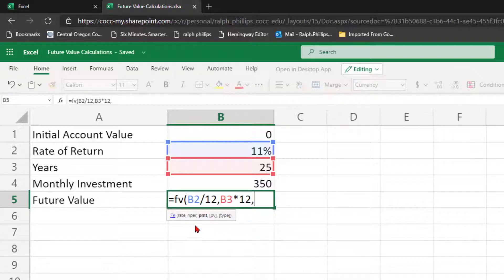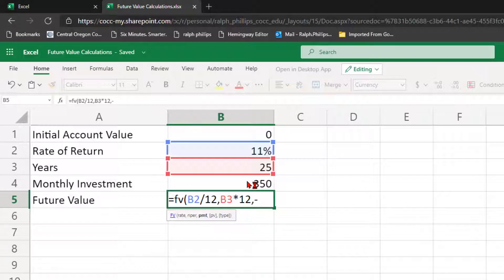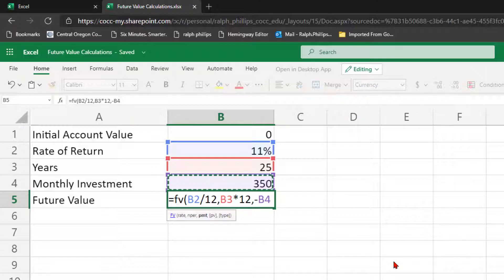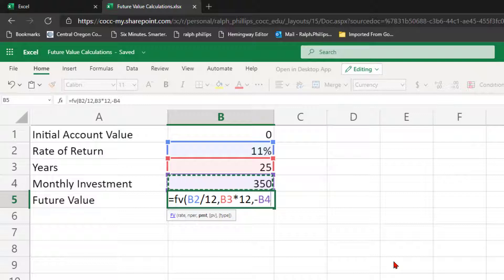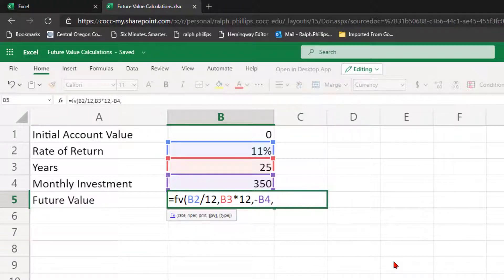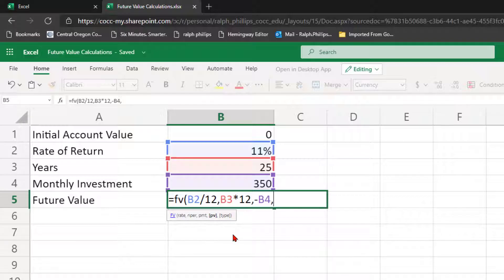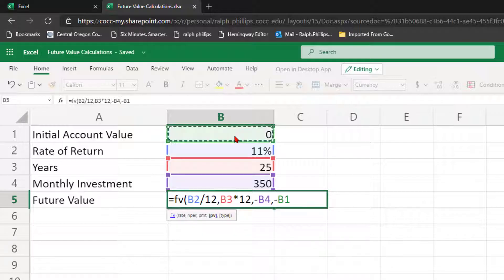And then the PMT argument that's going to be a negative version of my monthly investment. It's a cash outflow. We want to express that as a negative. The money we receive in the future that's going to be an inflow that'll be a positive. Now I'm going to use an optional parameter here which is present value. That's my initial account. Again that's going to be a minus sign and then I'm going to click on the cell that contains my initial account value.